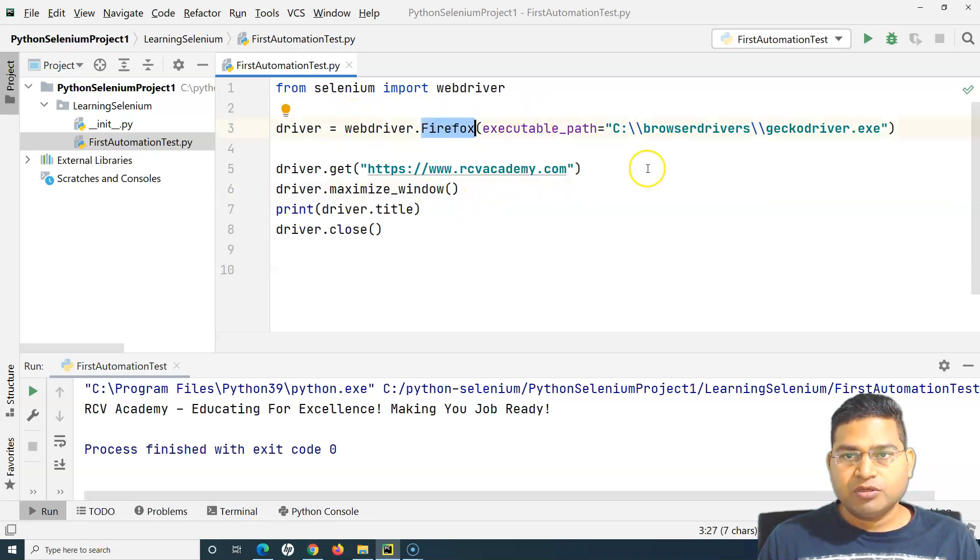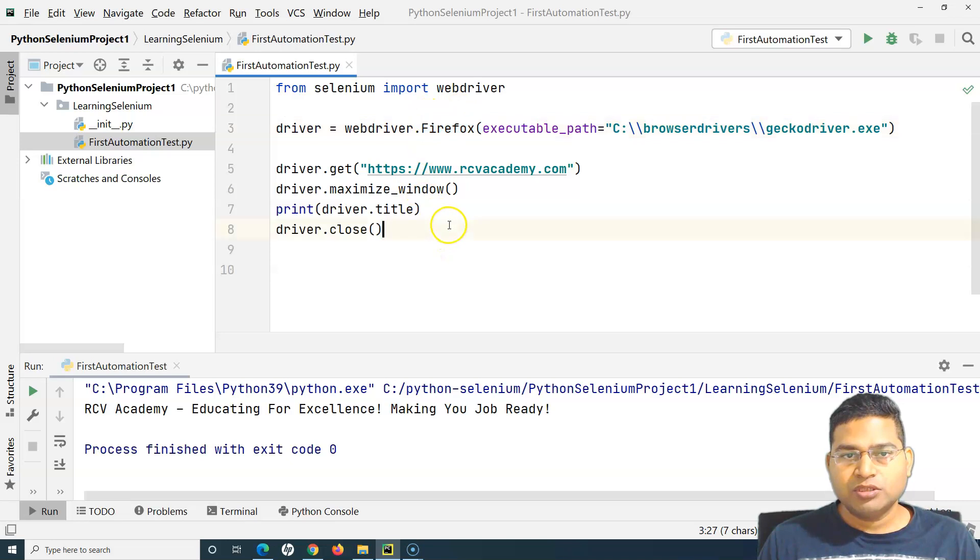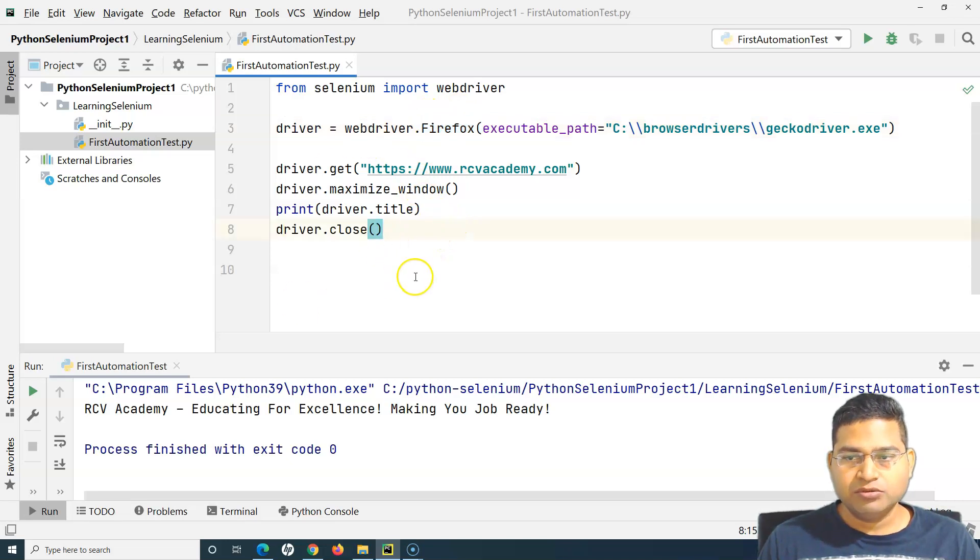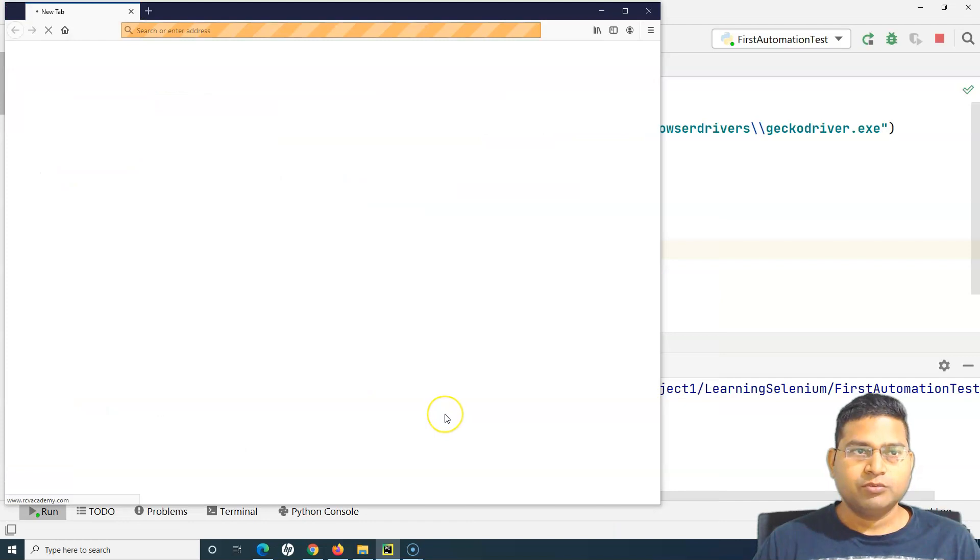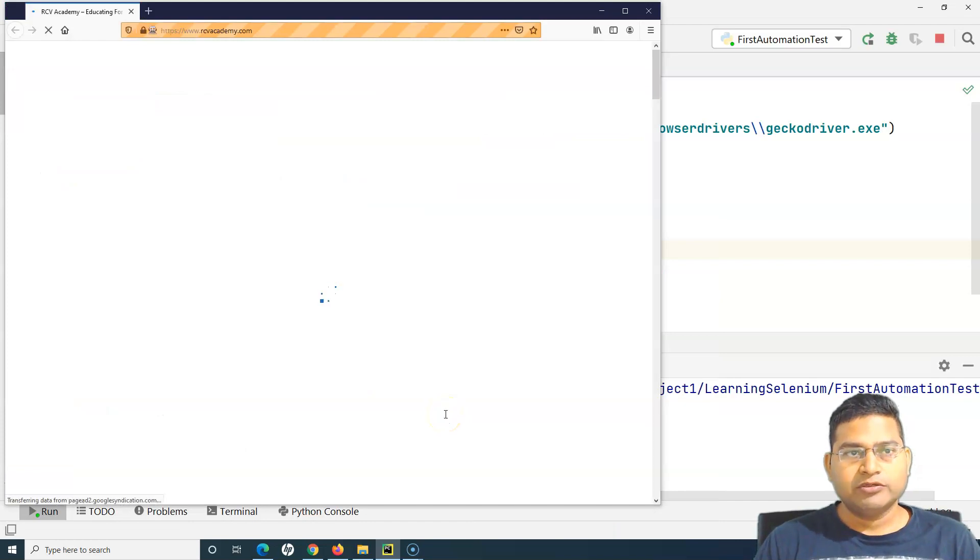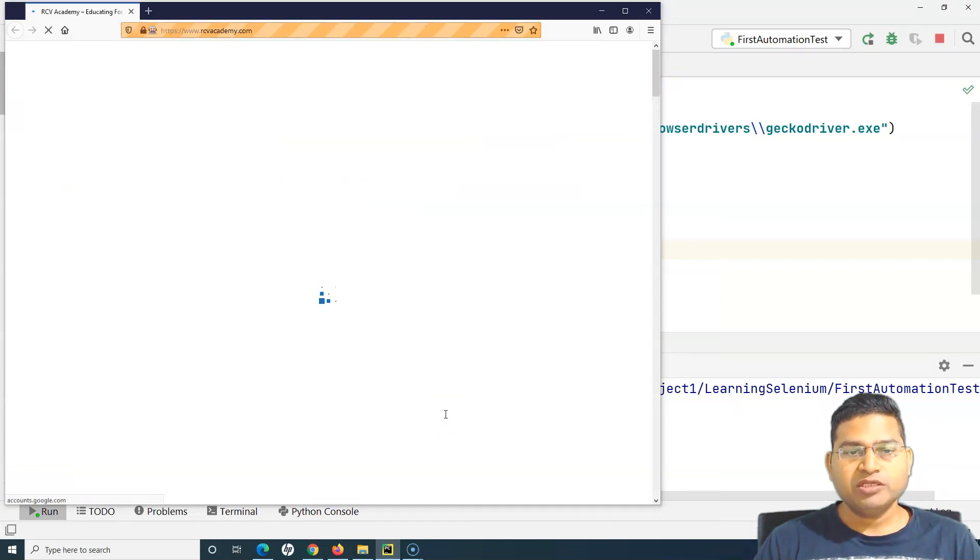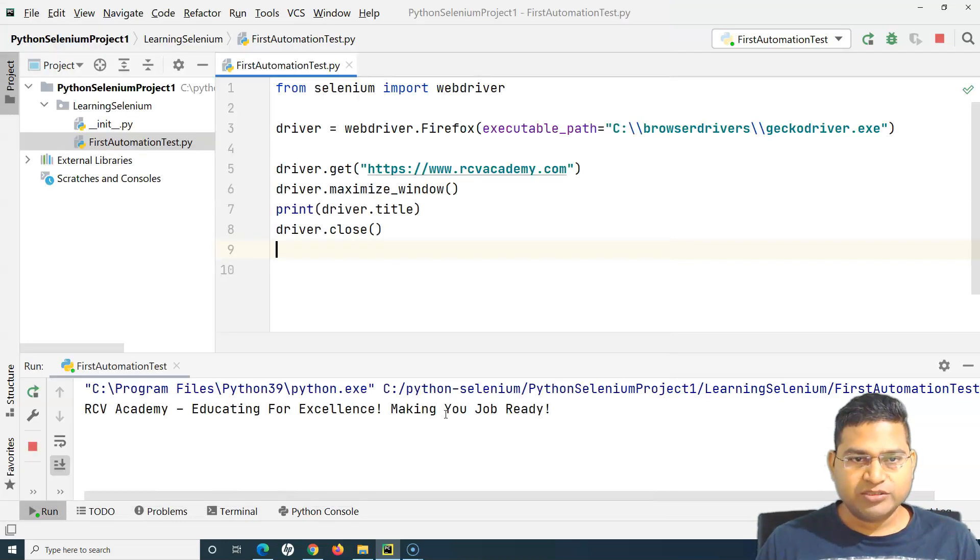Now instead of opening this script or running the script on Chrome, it should now run all the steps into Firefox. So let me run this. The browser has launched, now it has opened the website, still loading.